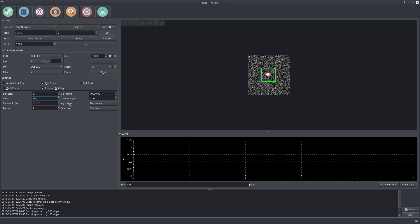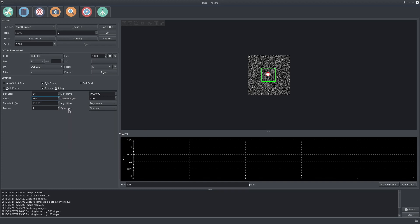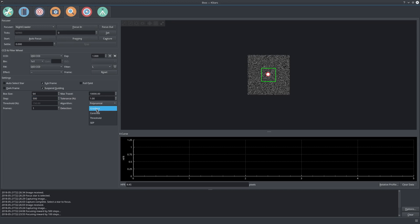For the algorithm, I don't recommend you change this value. You have two algorithms: the polynomial algorithm usually can find solutions faster than the purely iterative method. The detection algorithm is what's used to detect the actual star, to draw the red circle. The default value of gradient is usually good for most conditions, but you can play around with these settings. We have SEP as a new algorithm. In my case, I usually just stick to gradient.